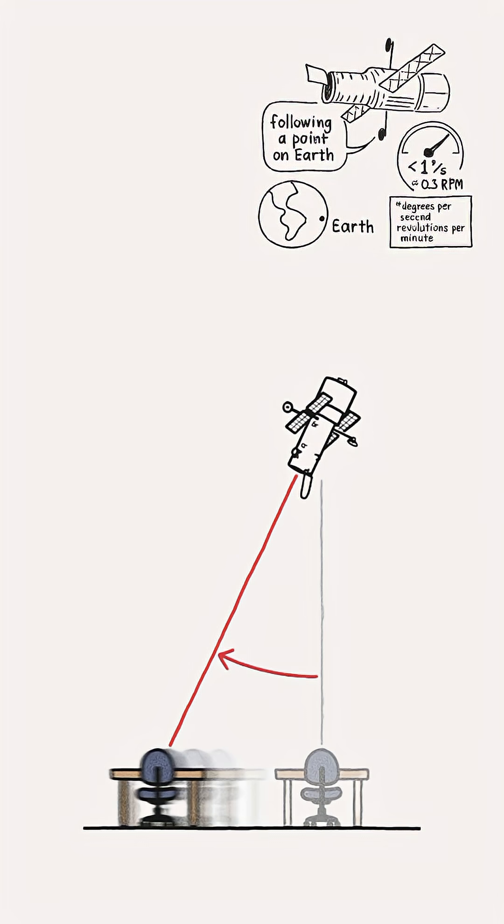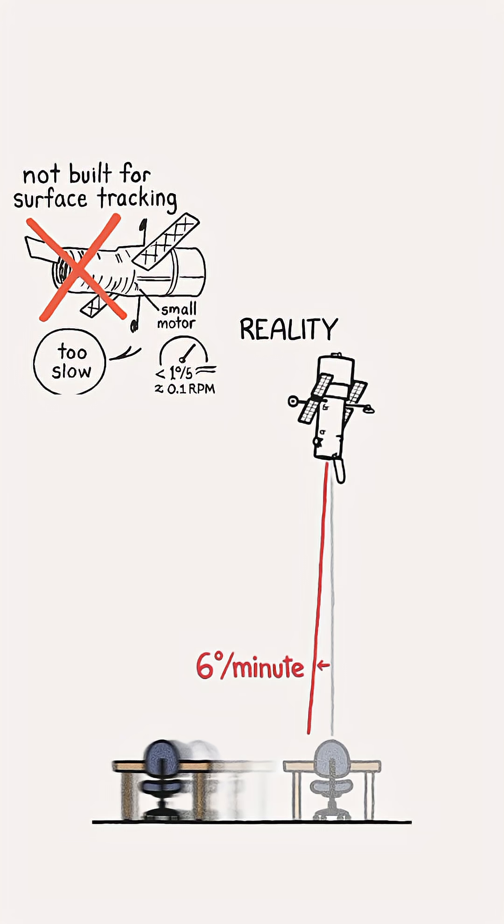To track the surface of the Earth, Hubble would need to rotate at less than 1 degree per second, or around a tenth of an RPM. But Hubble is simply too slow. It wasn't built for surface tracking.